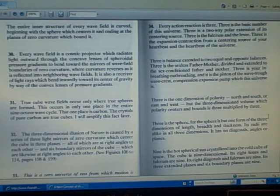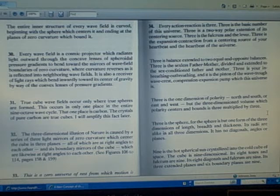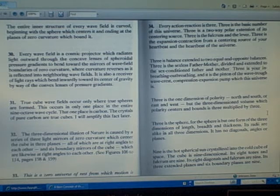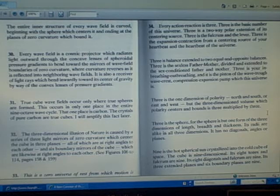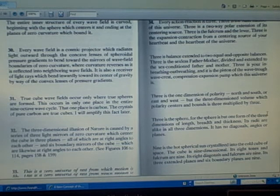Three is the one dimension of polarity, north and south or east and west, but the three-dimensioned volume which polarity centers and bounds is three multiplied by three.